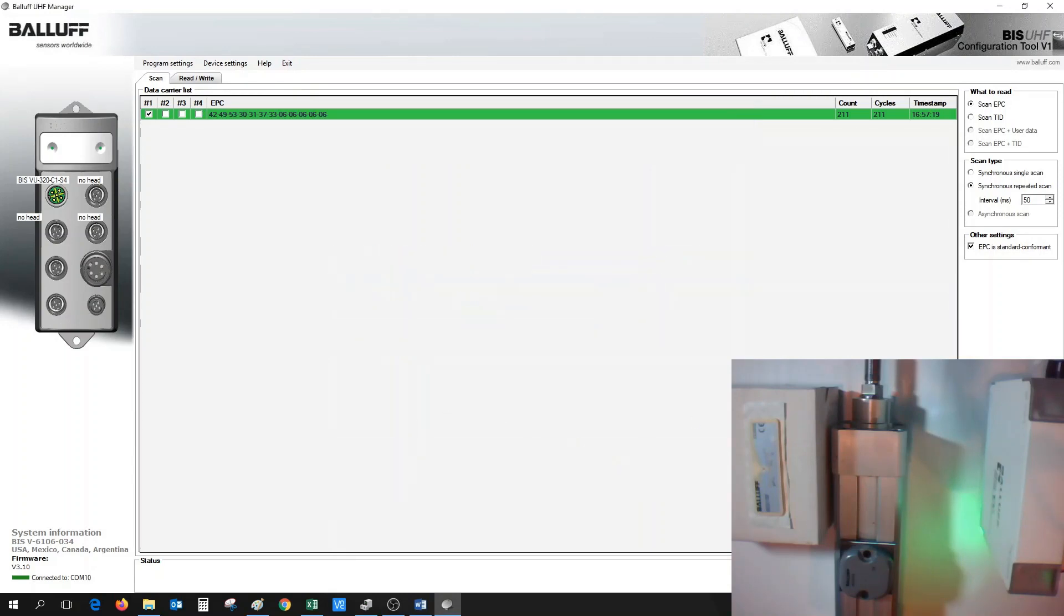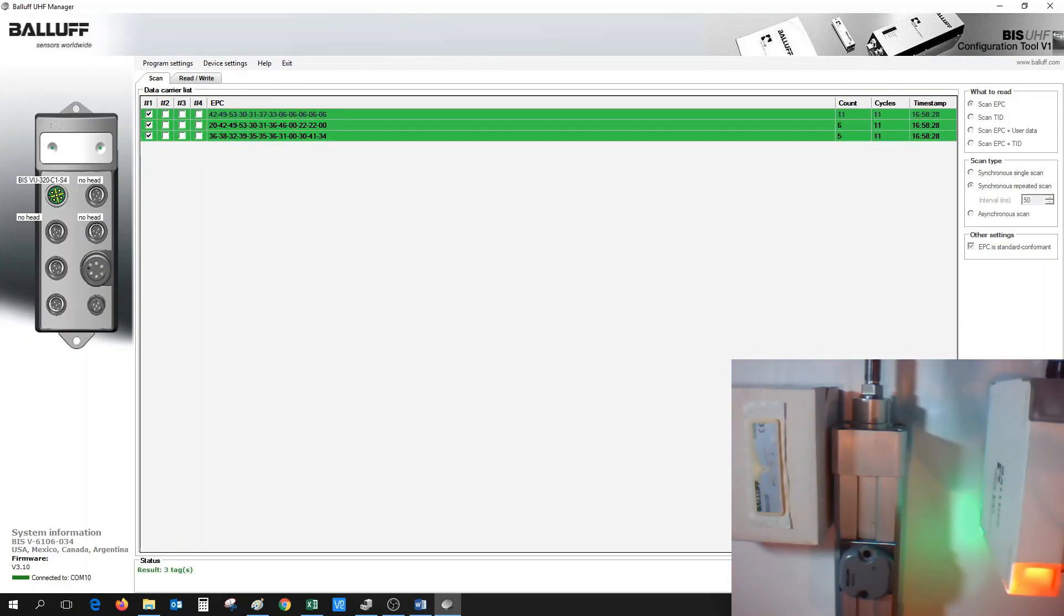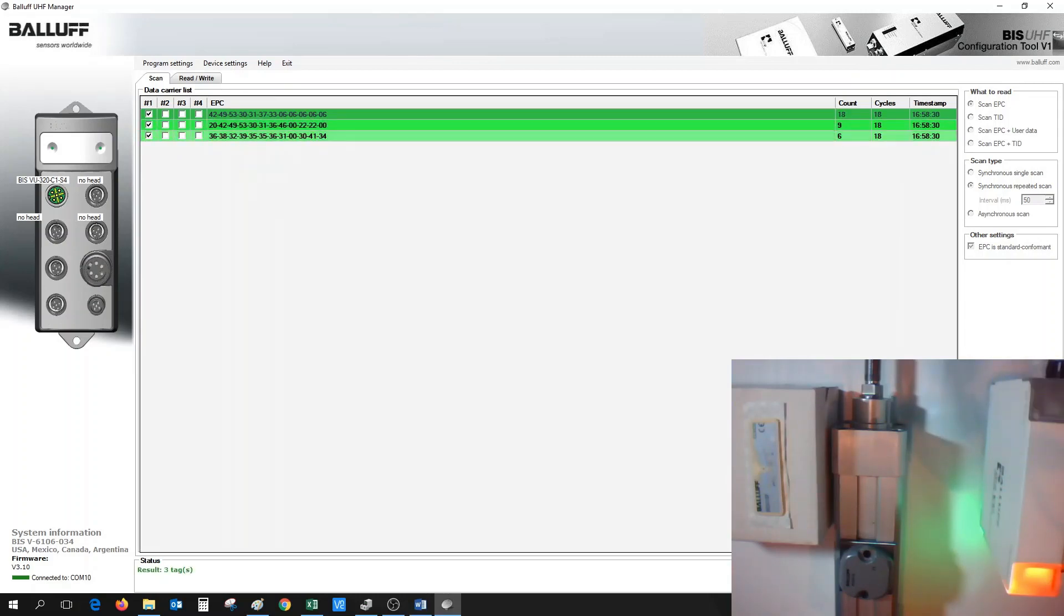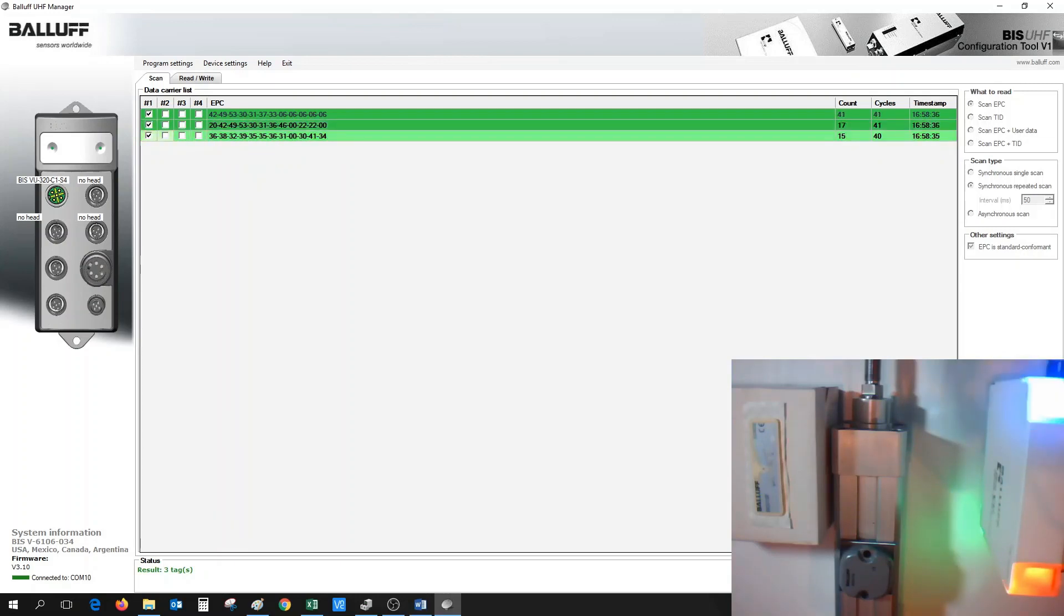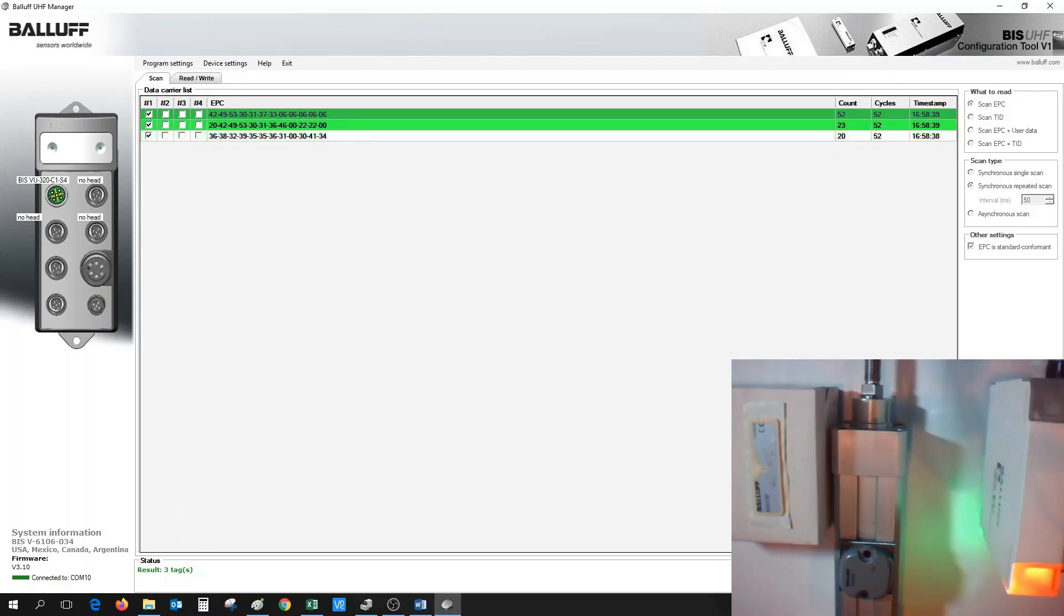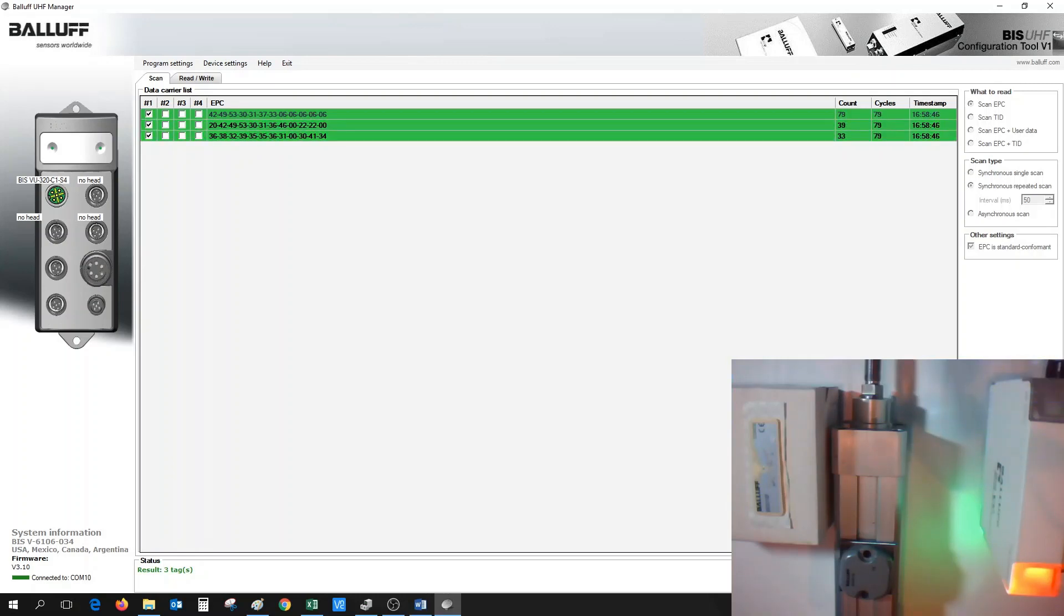Next, we could try our synchronous repeated scan again. But unfortunately, now we see that the antenna has picked up a third tag, which we do not want in our field. So we could go back and adjust the antenna power settings again to make sure that the third tag doesn't appear and only the two tags we have in front of the antenna appears.